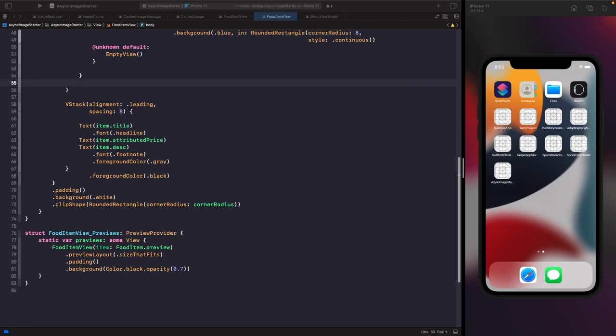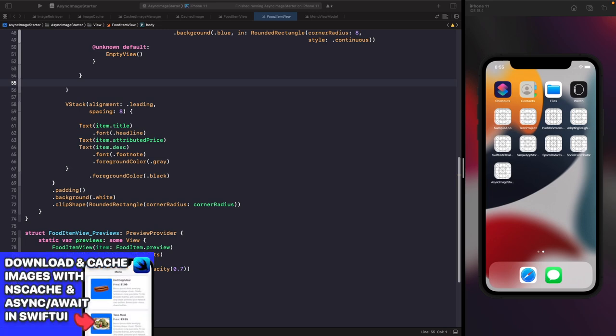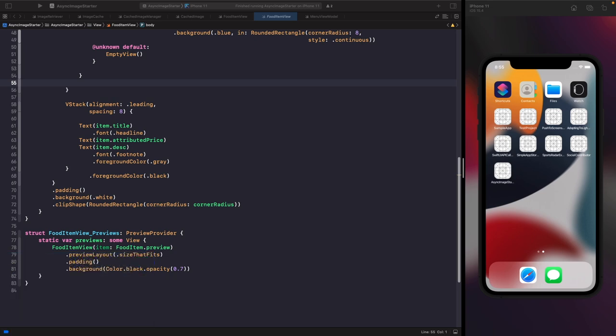Hey, welcome back to another video. In this video we're going to be looking at how we can handle saving files to file manager in Swift and SwiftUI. We're actually going to be building on top of a previous video where we rebuilt async image with caching options — I'll leave a link in the cards and description below.